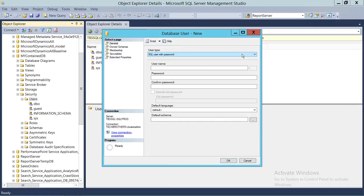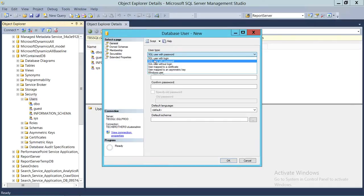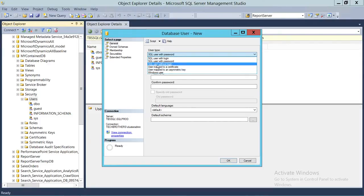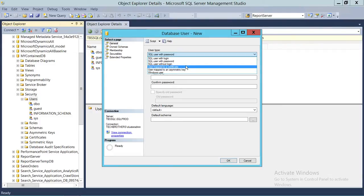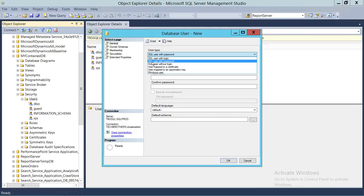In a contained database there are several options for creating a user. You can create a user with a login, convert a login into a contained login, create a SQL user with password — meaning you don't have to have a login, but you do have SQL Server authentication. Keep in mind, if you use SQL Server authentication, the installation needs to be in mixed mode rather than Windows authentication mode. You can also use Windows authentication, or even map a user through a certificate to connect to your contained database.